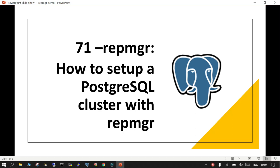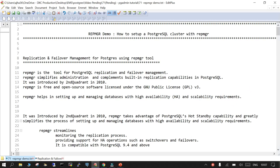Hello and welcome. In this session we are going to learn about repmgr, which is a tool for managing the cluster and PostgreSQL. We have gone through the overview part, but in the first couple of minutes we will see what repmgr is. Repmgr is an open source tool used for replication and failover management for PostgreSQL.